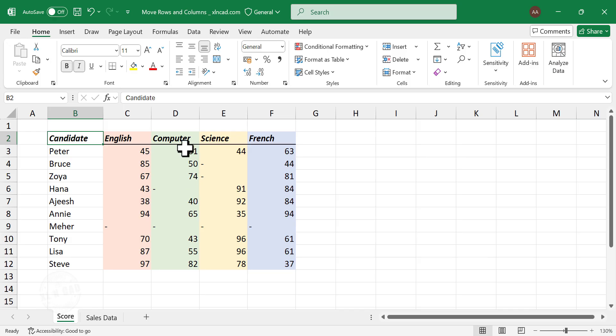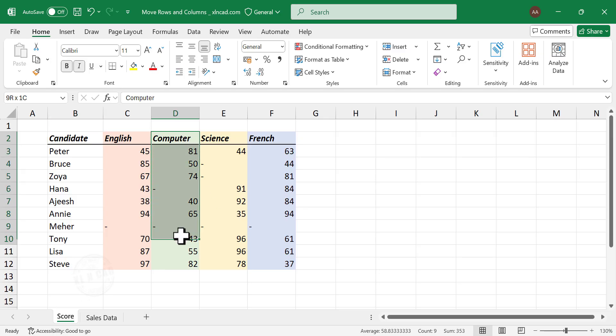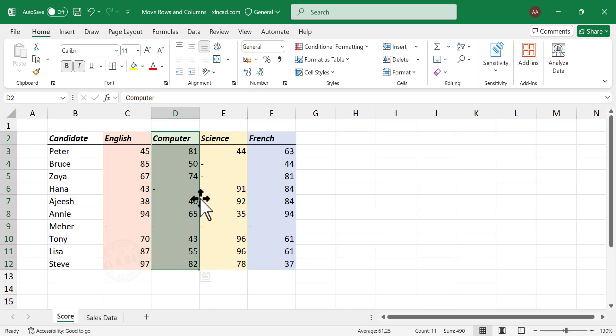Suppose I want to move this column with the scores for computer and place it after French. Select the column. Move the pointer to the border of the selection. See the shape of the pointer has changed. The pointer has become a four-sided arrow.